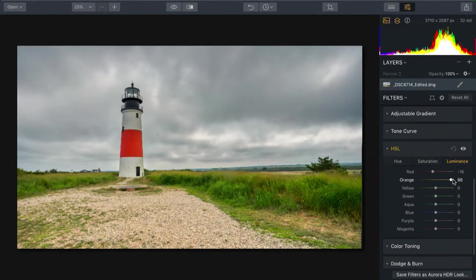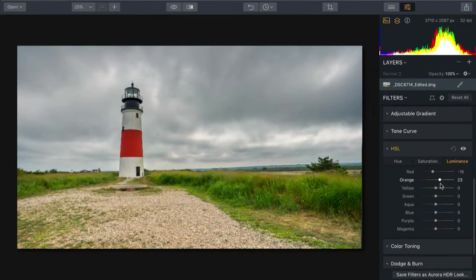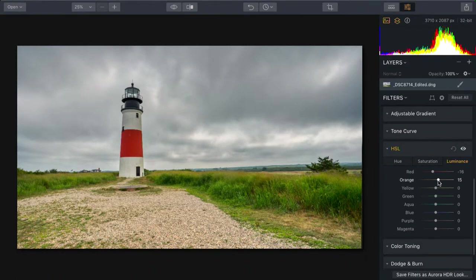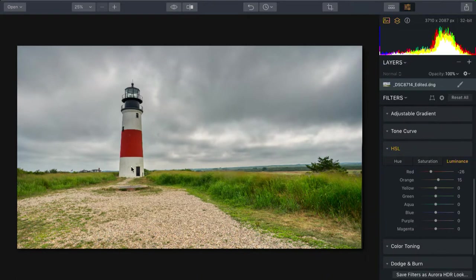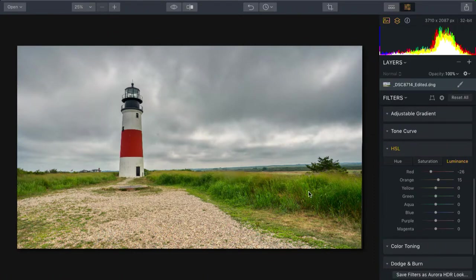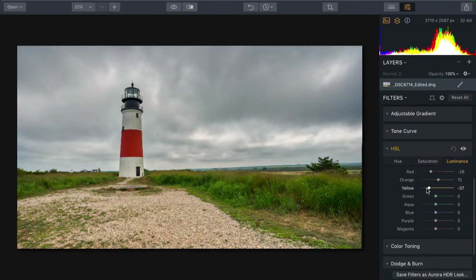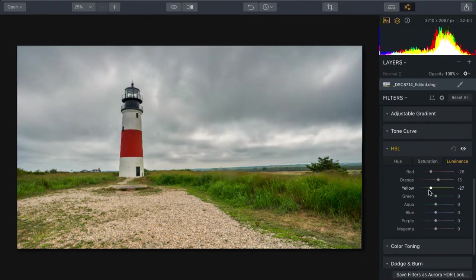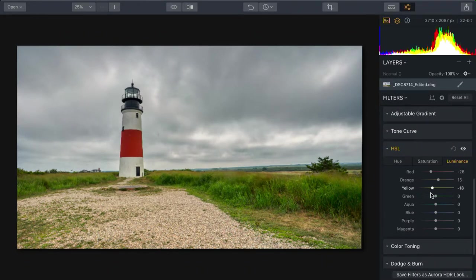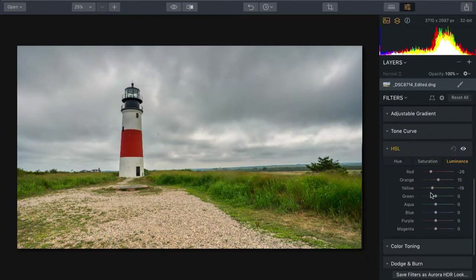Brightening or darkening a particular area. In this case, bringing up the orange slightly and the reds down produced a little more contrast there on the side of the lighthouse and in the landscape. And then playing with the yellows here, I could really control the vegetation. That looks good.